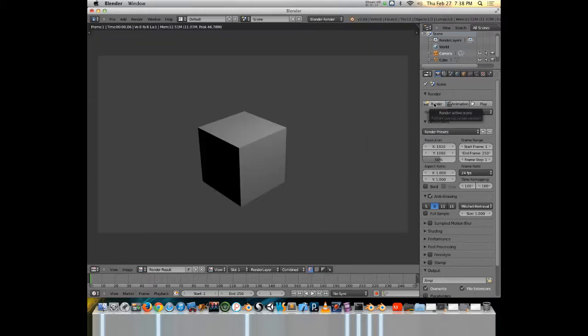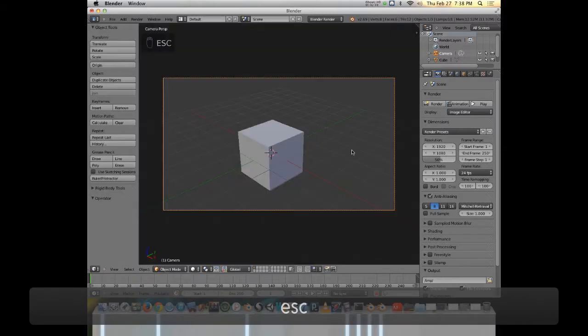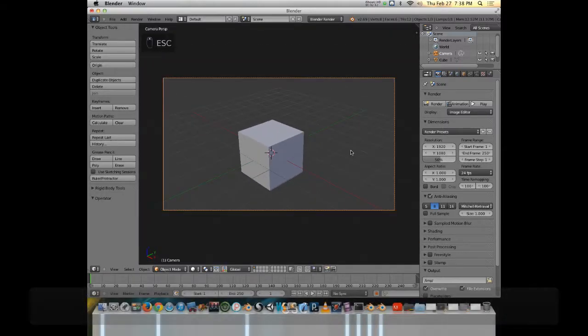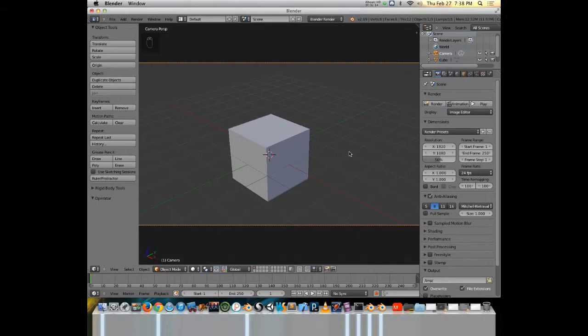So if I hit render right away, this is what I get. We see the light is casting light on the top and the side of our cube, and our camera is picking that up. Blender has kind of three render engines incorporated into it. Render engines are programs that tell Blender how to interpret the objects and the attributes that you have set up in your scene.